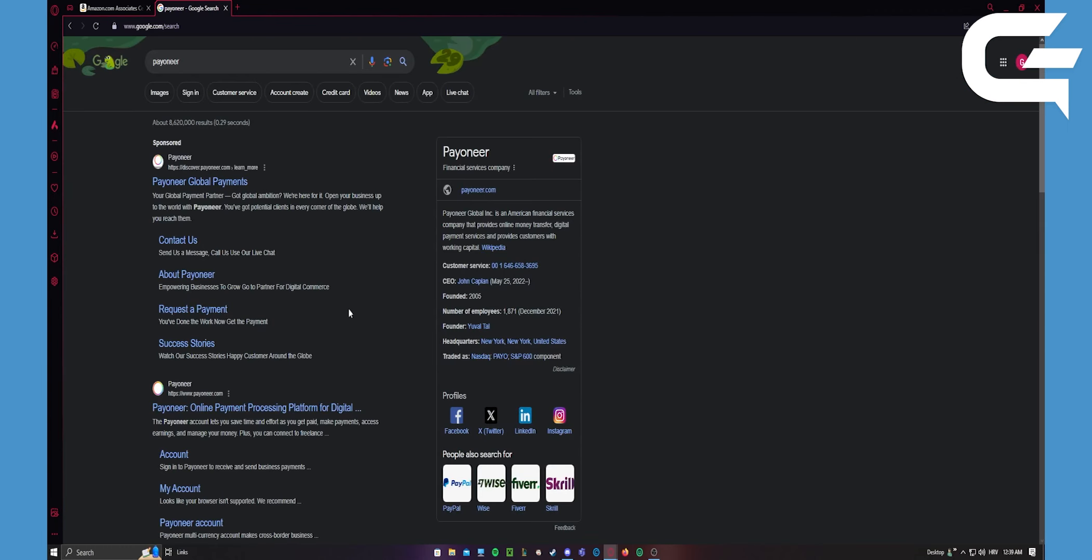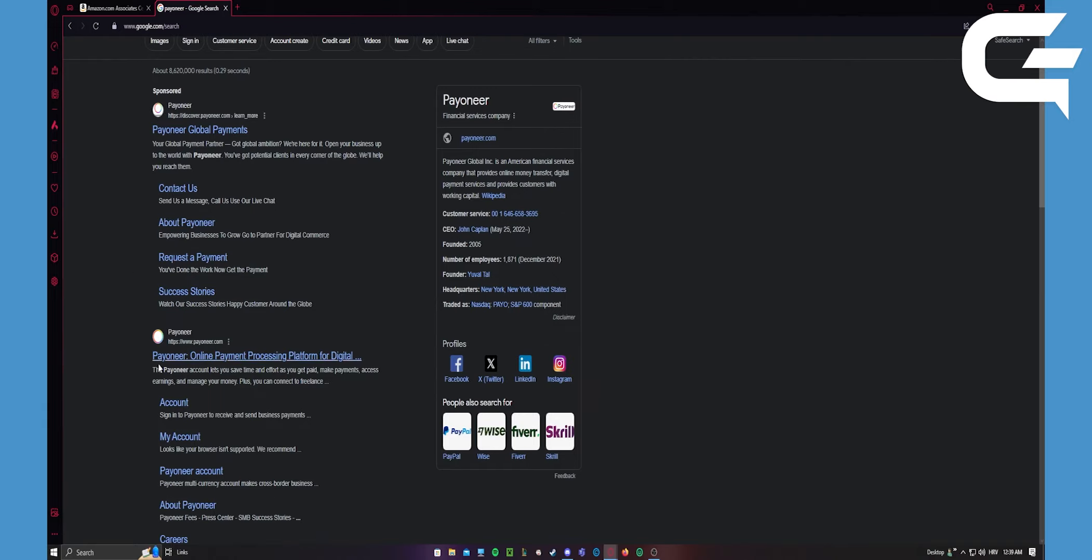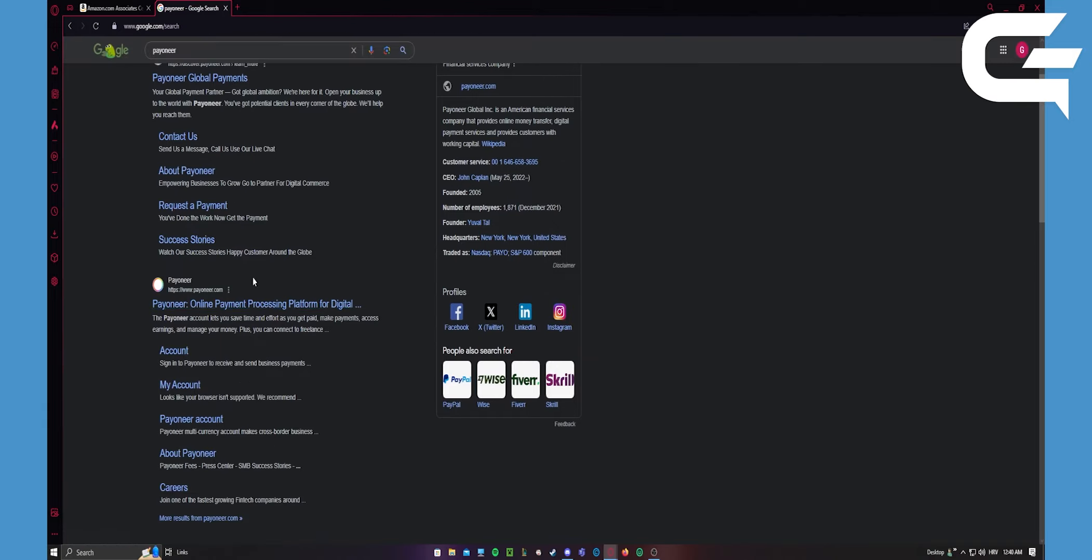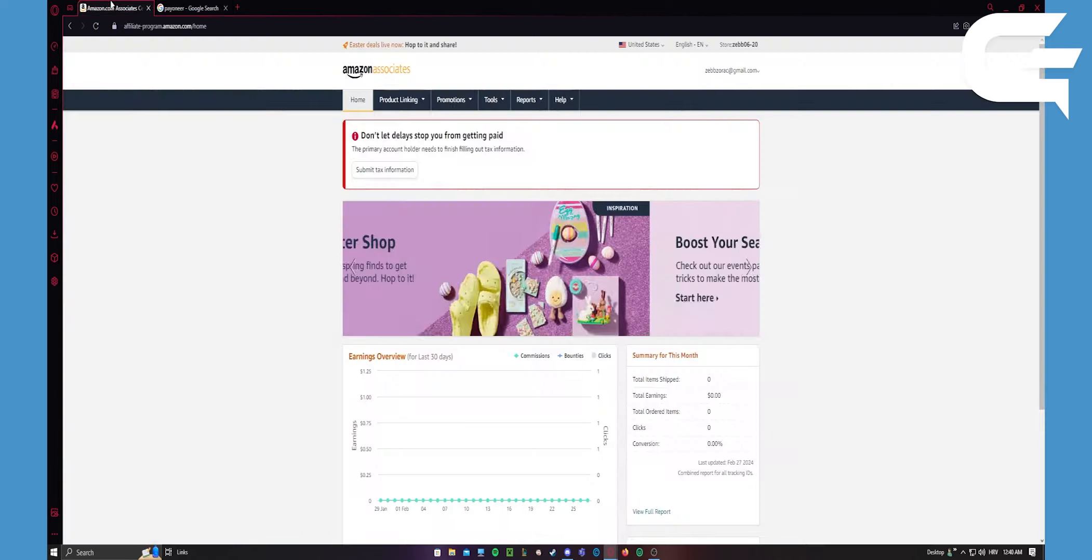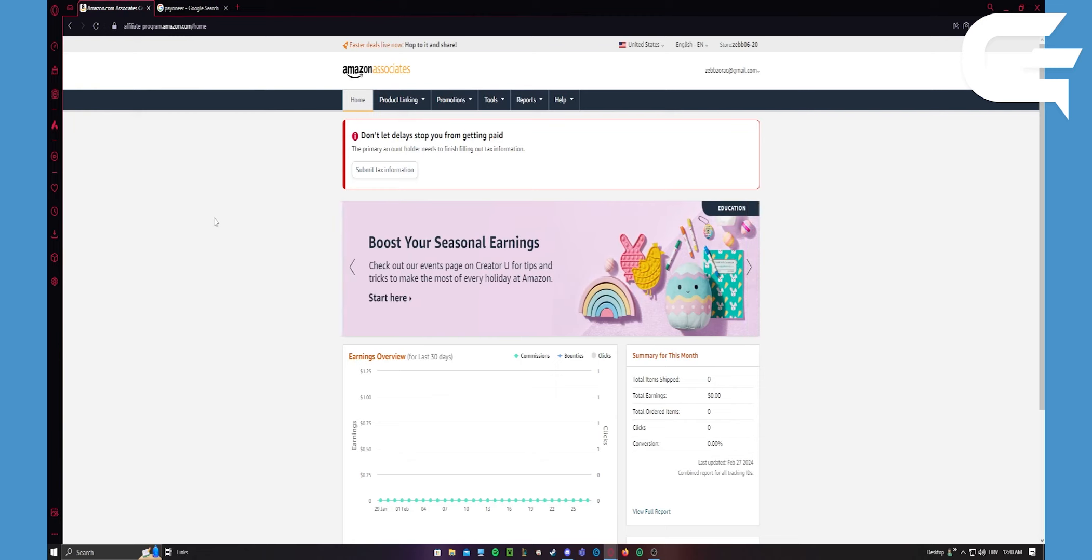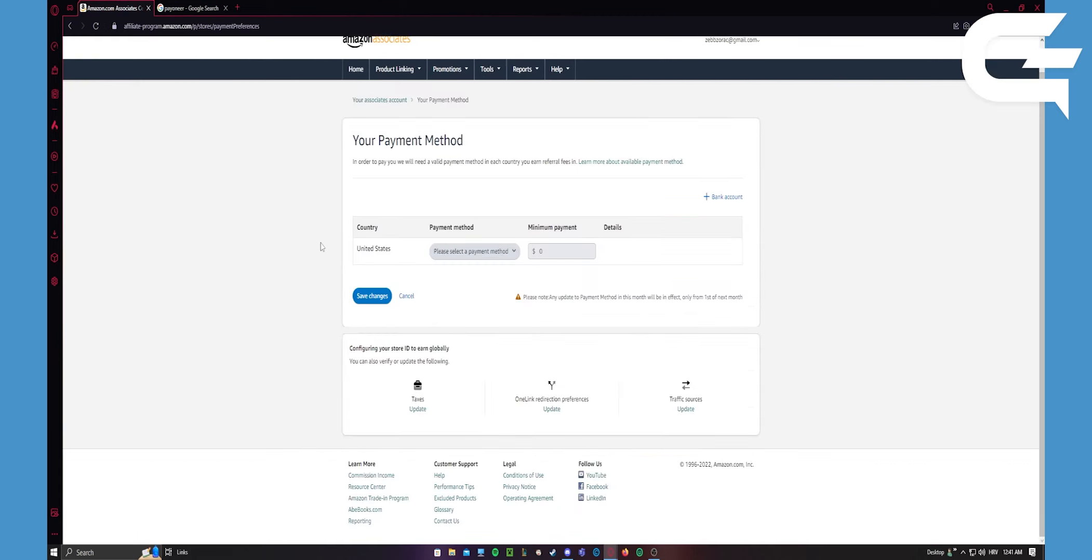Just register their page and set up your information for payment there. After you have done that, you should go to your payment method and change everything here that you need. I recommend reading everything that Payoneer is requesting for you carefully.